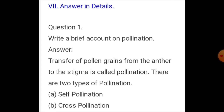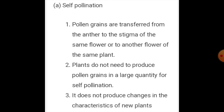Answer in detail, question number one: write a brief account on pollination. The transfer of pollen grains from the anther to the stigma is called pollination. There are two types of pollination: self-pollination and cross-pollination. In self-pollination, pollen grains are transferred from the anther to the stigma of the same flower or another flower of the same plant.